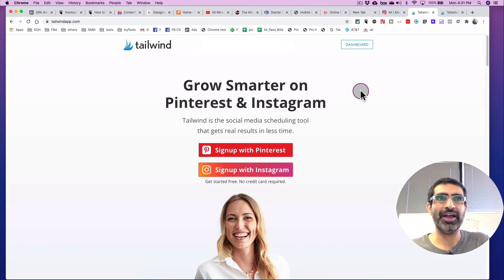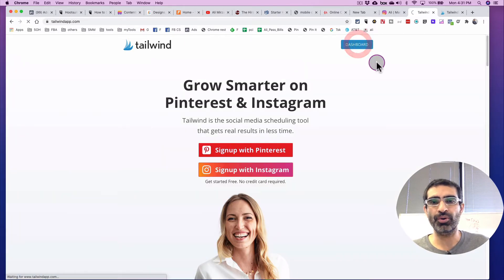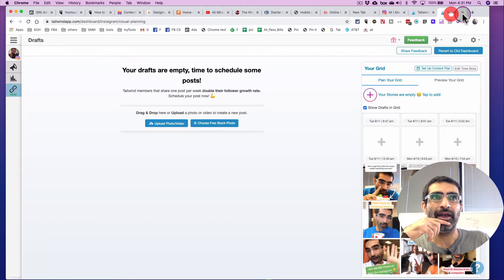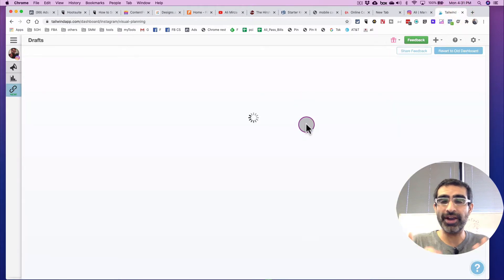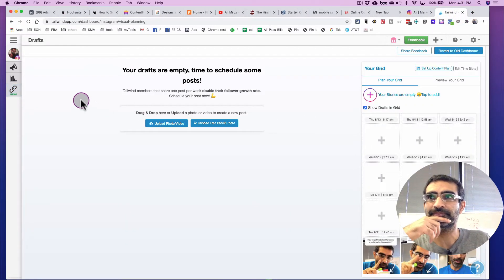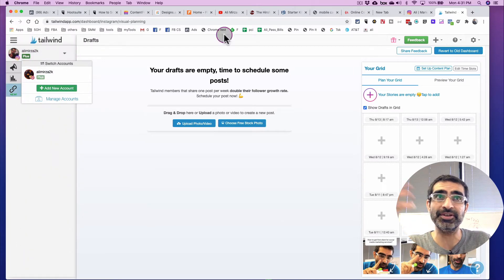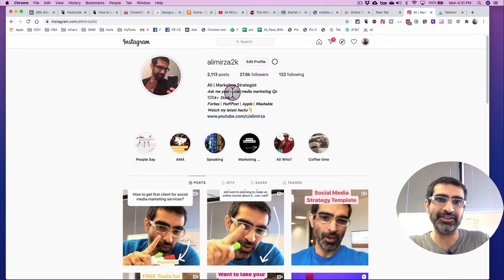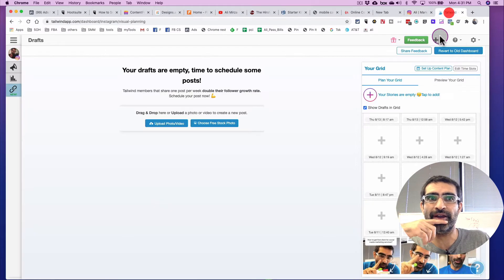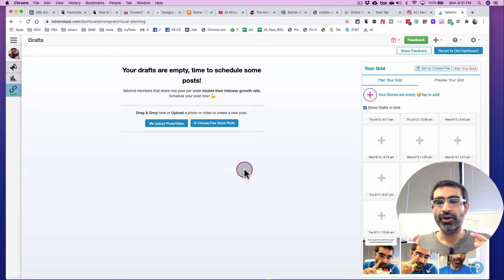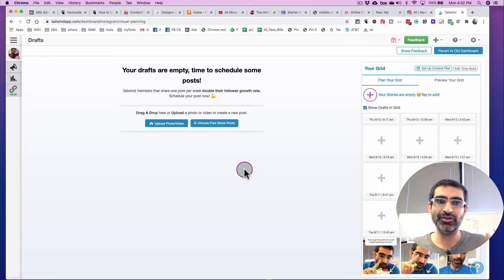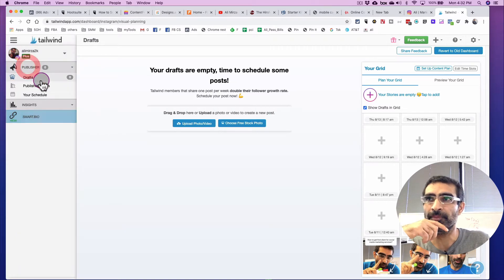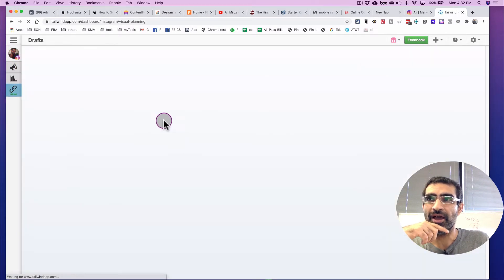All right. Now, I do have an account, so I'm going to just click on the dashboard and log right into this. And obviously make sure you connect your Instagram account, which I already have. So here's my Instagram account, at aliemirza2k. This account is already connected inside my Tailwind tool. Once your Instagram account is connected to the tool Tailwind, what you want to do is click on publisher, and then click on the drafts.